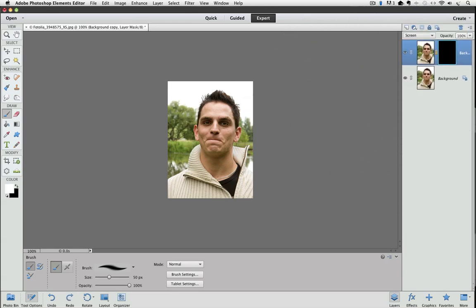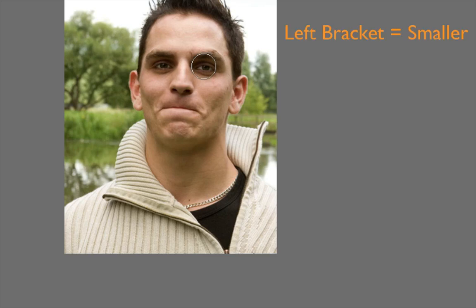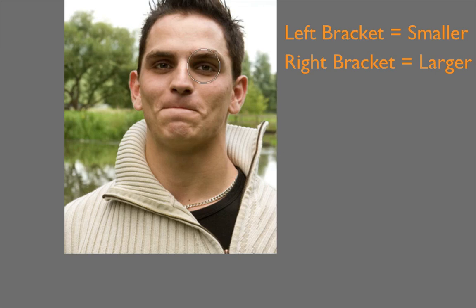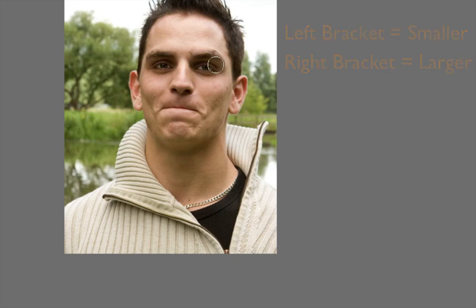I can use the left and right bracket keys to make my brush bigger or smaller. If you press the left bracket key, each time you press it, your brush gets smaller. And if you press the right bracket key, it gets larger. And now I'm just going to paint over the eyes in that area that I want to lighten up.